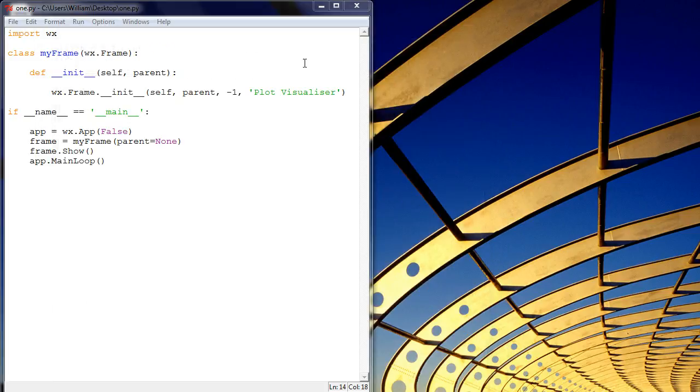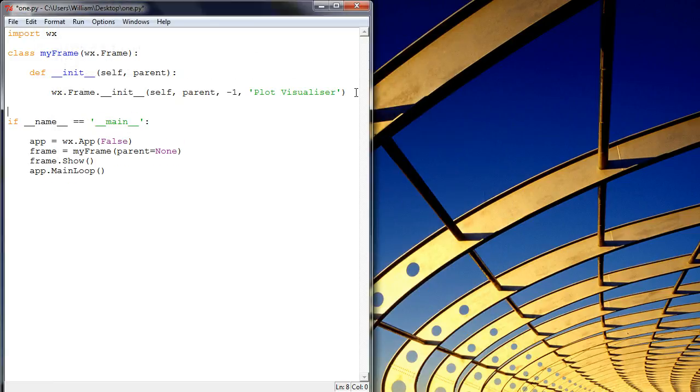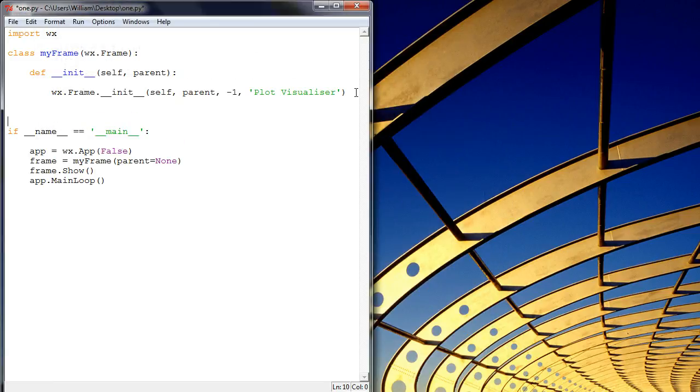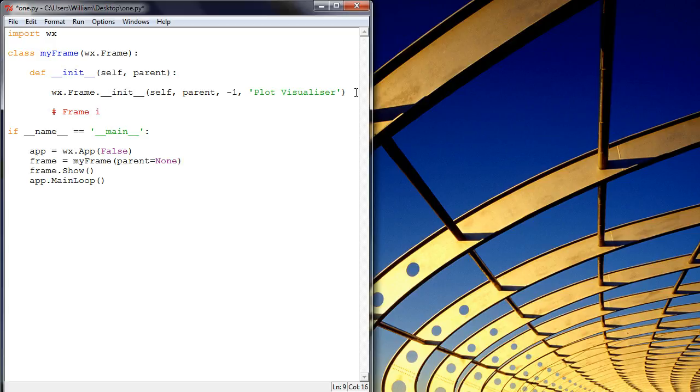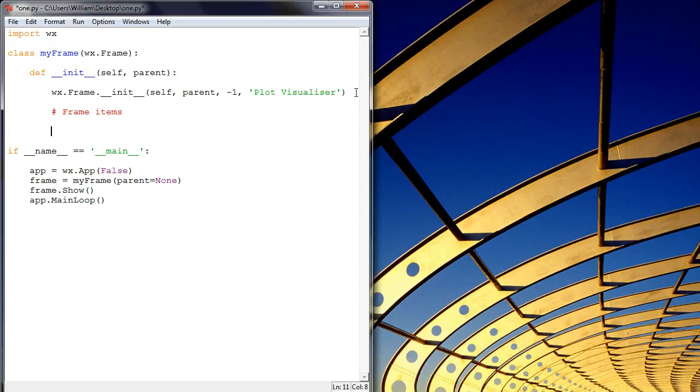And what we'll do now, because we've got a bit more time, is fill that frame with something called a panel. So what we'll do is we'll just write a comment here saying frame items, so things that go within the frame.